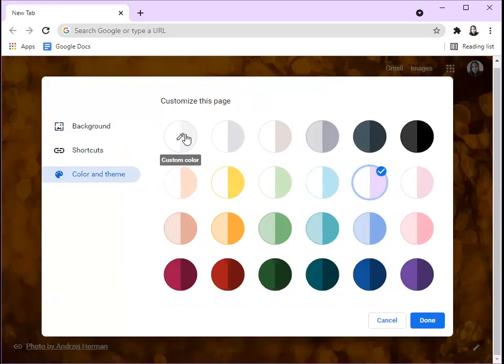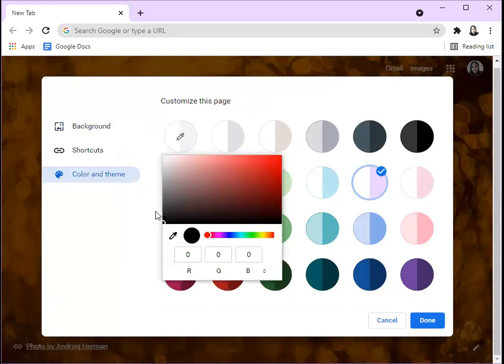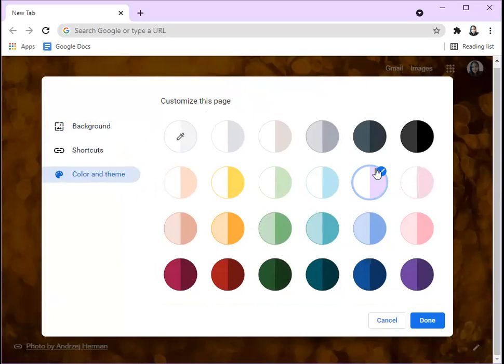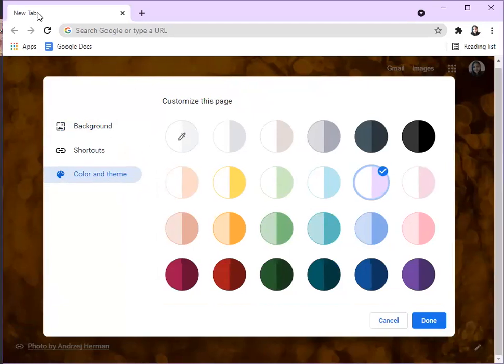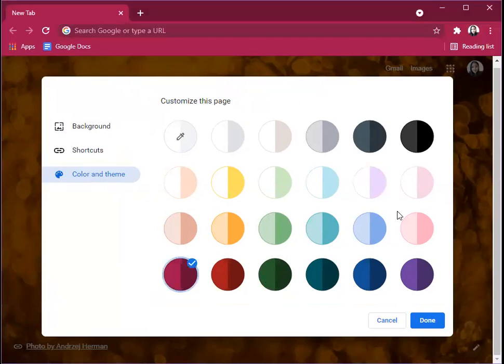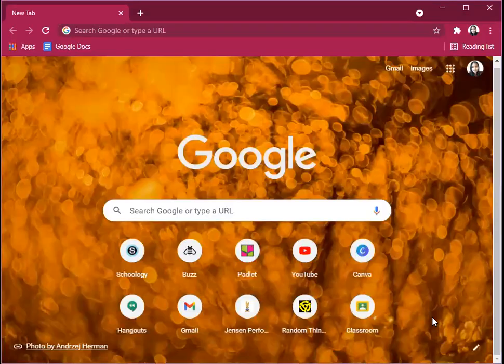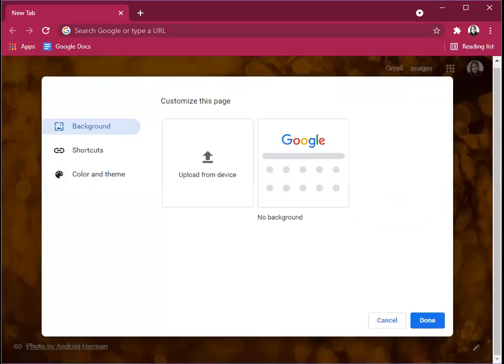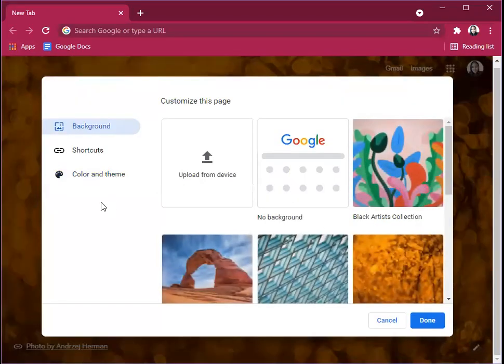This is custom color. You can select anything. I chose this light purple with white. This is like teal and white. Whatever you want, it'll basically be the tab color and the background color. So you can choose this one, it'll turn like this, and then you click Done.